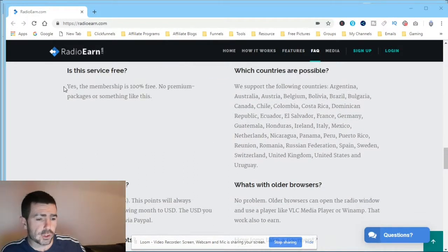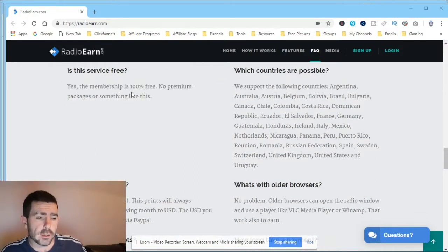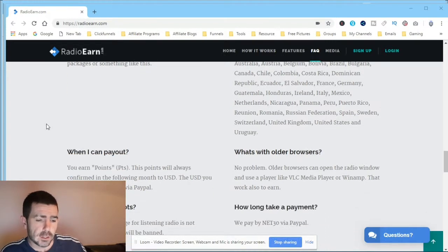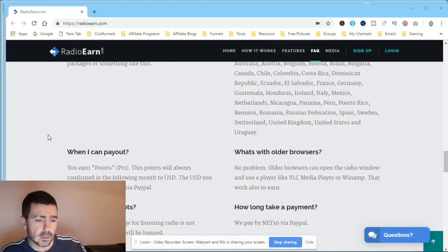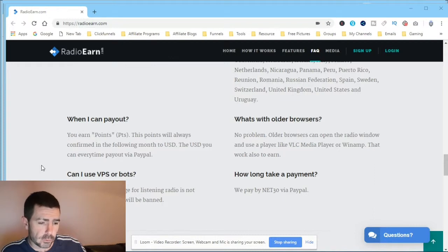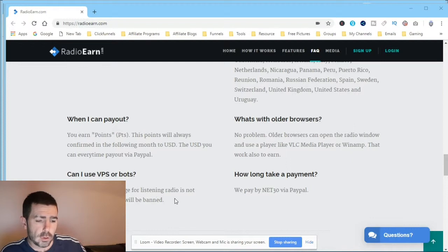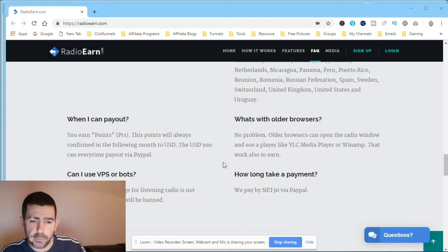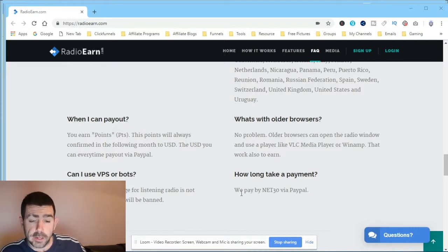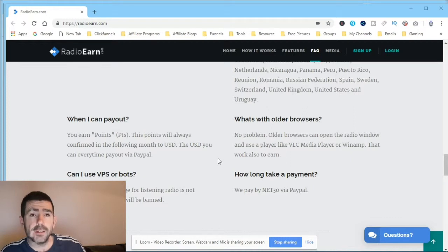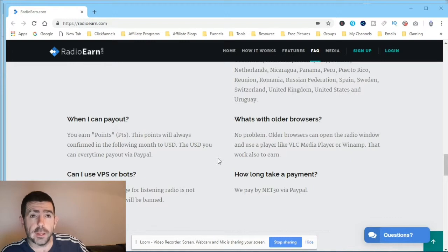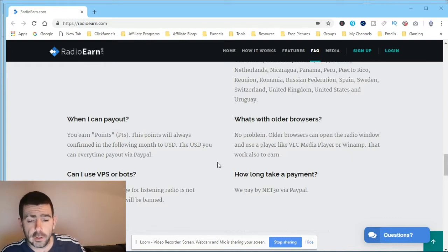Some more questions. Is the service free? Yes, it's 100% free. You earn points, which we've already gone over. Can I use VPS or bots? No, it's not allowed. How long do they take for payment? They pay by net 30 via PayPal. So basically guys, once you've earned some money, they pay you 30 days after. I'm thinking that's what it means.